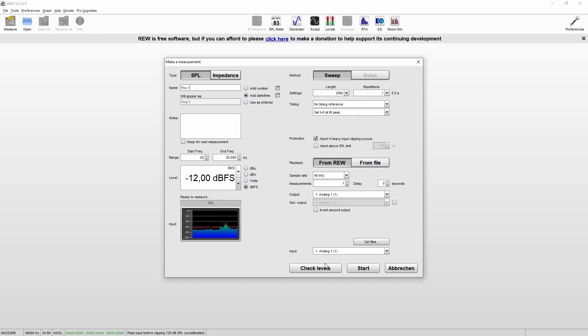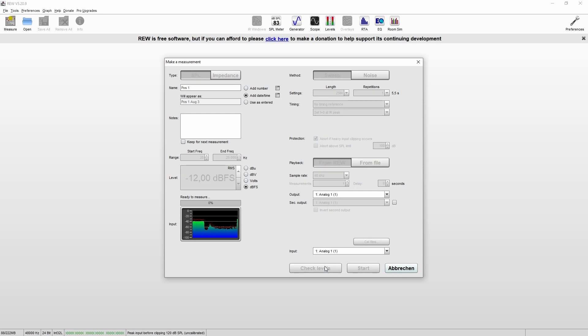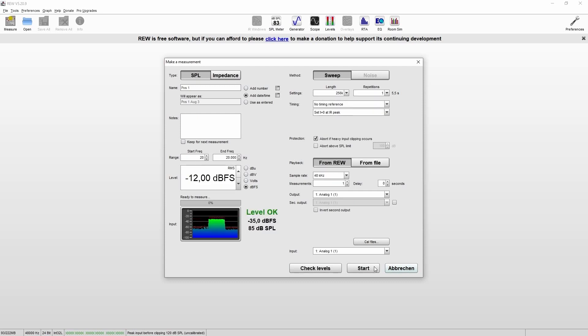Let's just check this now. As you can see at the moment, it's a little too low. So we'll just change the output of our interface. Yes, and now it's okay, and we can start our measurement.